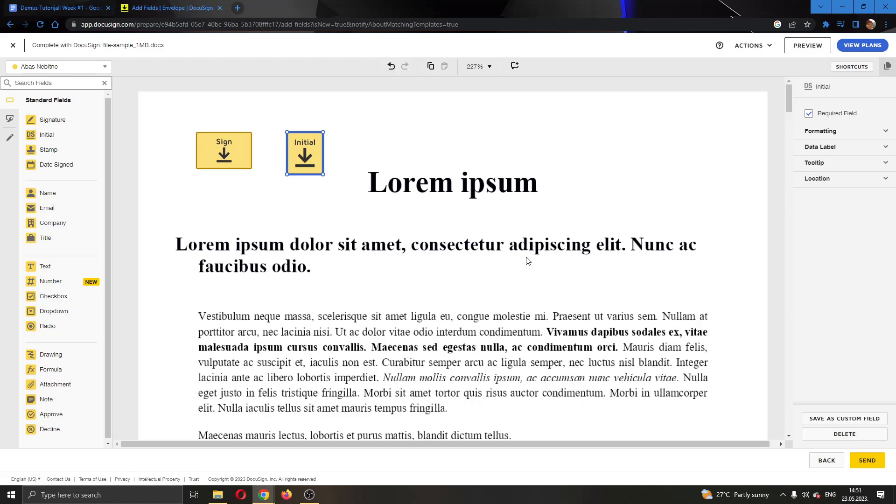So basically that is it, how to get started with editing the documents. I hope this video was helpful. If it was make sure to leave a like and subscribe to the channel. Thank you for watching, take care and bye.